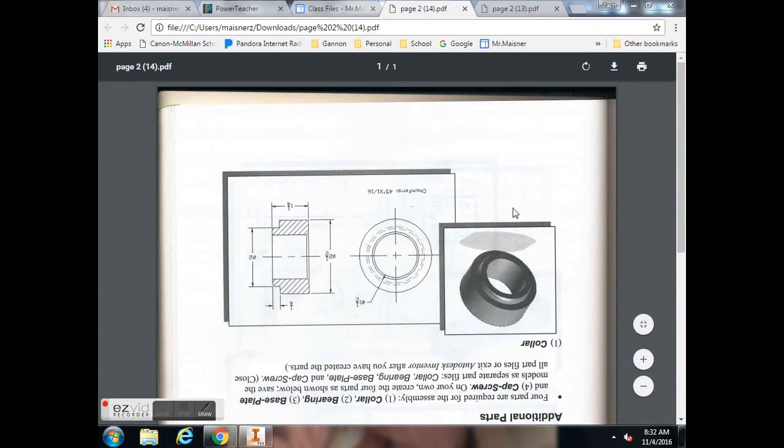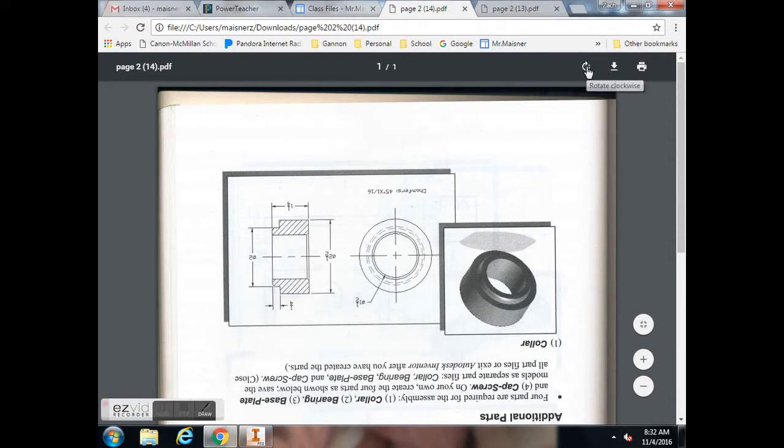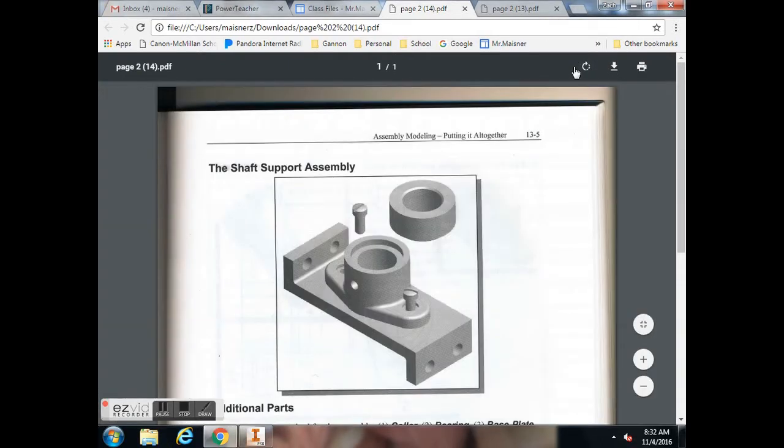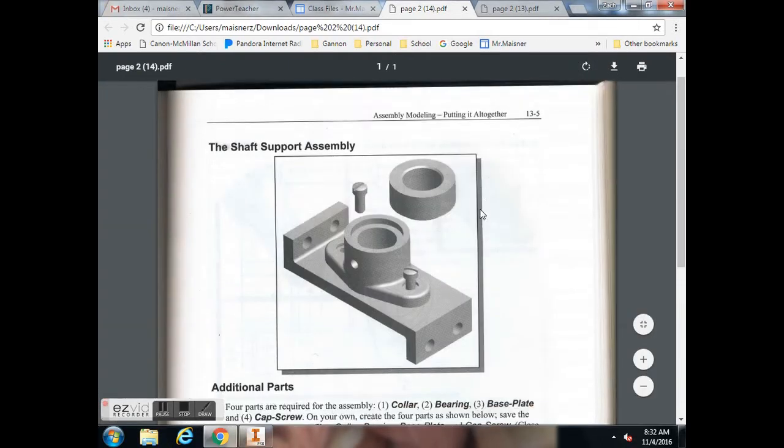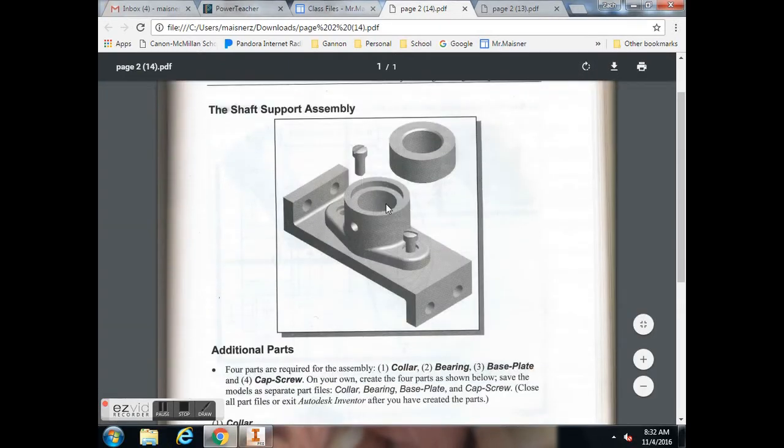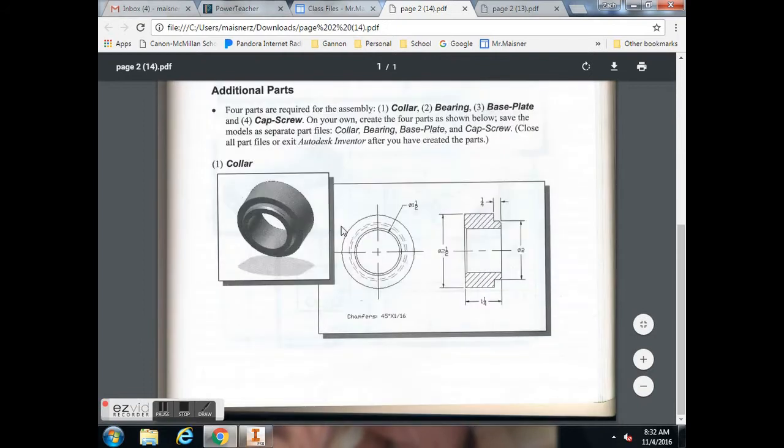Because it comes in upside down, you can use this rotate button to rotate it. This is the final assembly, but this is the first part, the collar, that we're going to do.